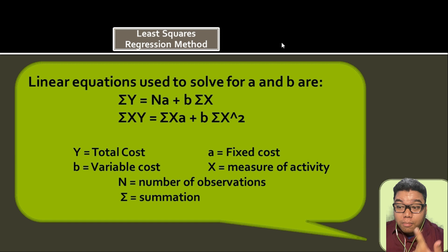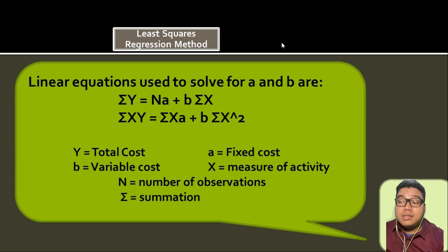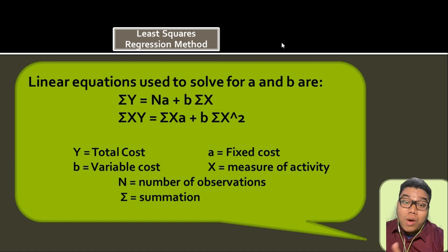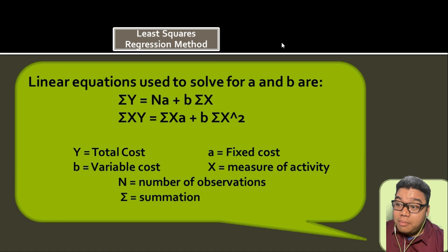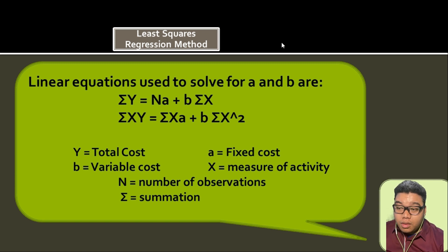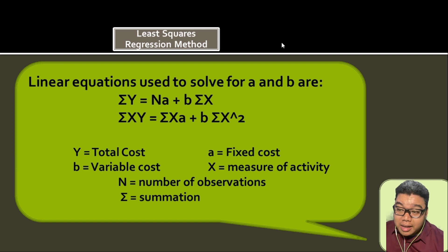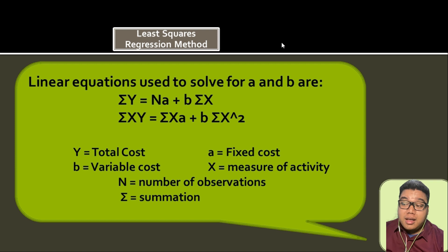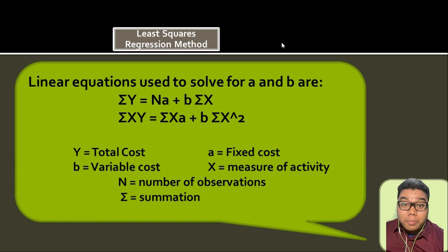The least squares regression formulas are: summation of Y = nA + B(summation of X), and summation of XY = (summation of X)A + B(summation of X²). Here, Y values represent peso amounts and X values represent activity levels (cost drivers). We use these two equations and solve for A (fixed cost) and B (variable cost) through elimination or substitution.